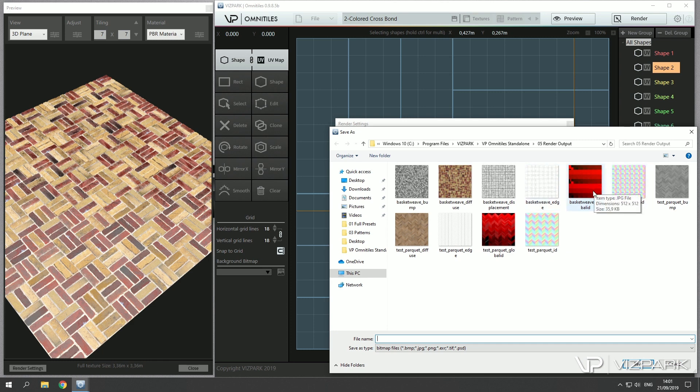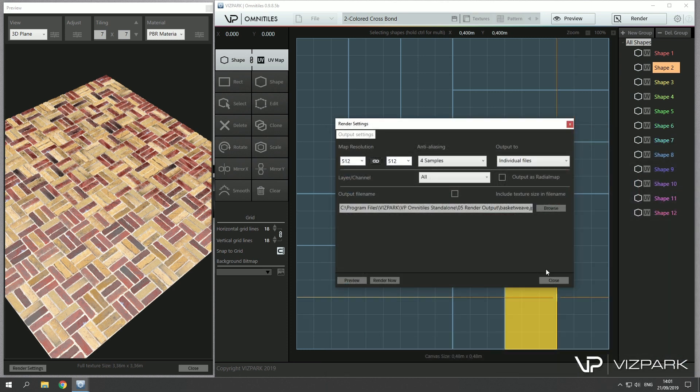Yeah, that's the basic principle. And in the next tutorial I'll show you how to create your first pattern. Yeah, that's it for now.